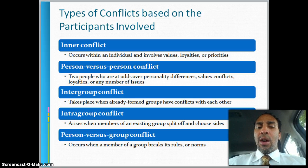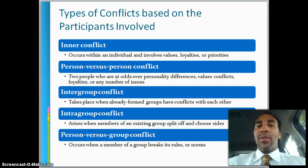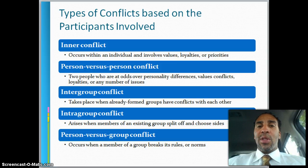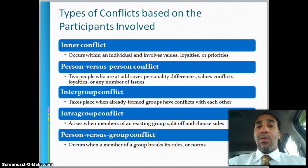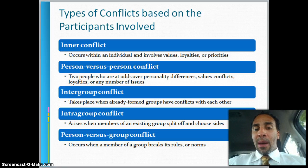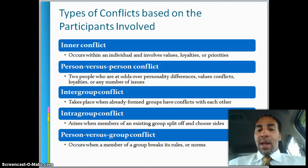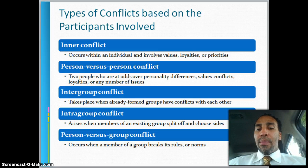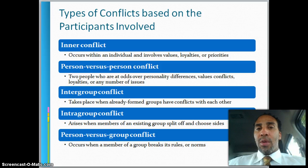Intragroup conflict arises when members of an existing group split off and choose sides — so you're going into little cliques now. We're the customer service department, but now within it we have people on side A, side B, and maybe side C as well. Person versus group conflict occurs when a member of a group breaks its rules or norms — if you break those rules or norms, the group is not going to be very happy with you.